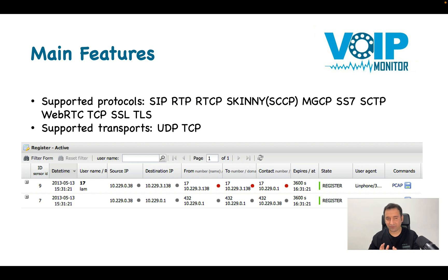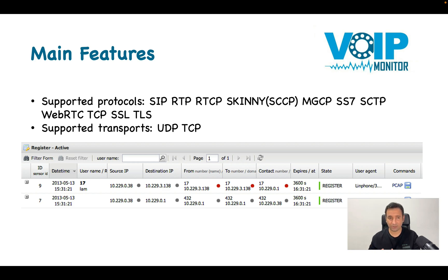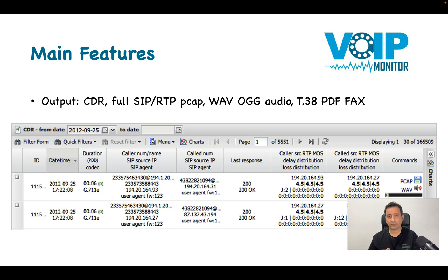Now let's go to VoIP Monitor features. The first main feature is supported protocols. It supports a wide range: SIP, RTP, RTCP, Skinny, MGCP, SSL/TLS, WebRTC, and more. You can use this with open source solutions like Asterisk, FreeSWITCH, or Kamailio, or with commercial solutions like Cisco Call Manager or other products using these protocols. It supports both UDP and TCP, so if you run FreeSWITCH over TCP, VoIP Monitor is still able to capture the packets.